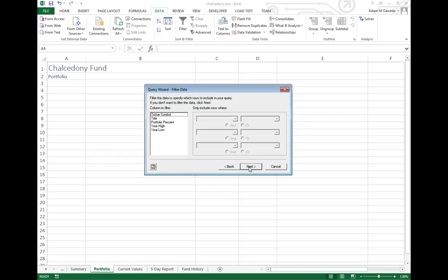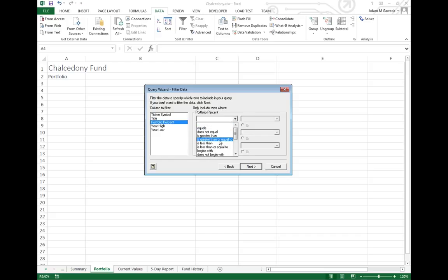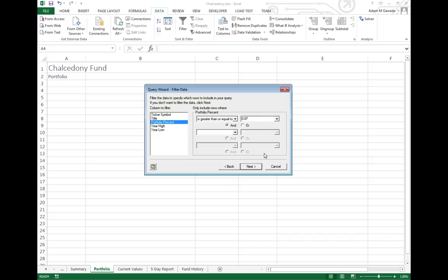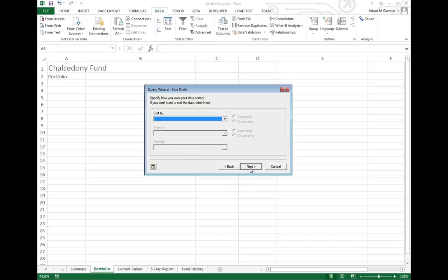Next little part is where we can actually filter out information. Say, I don't want to look at all my different portfolio stocks. I don't want to see all of them. I only want to see, for example, those portfolio stocks that have a greater than or equal to of 7%. Now, I'm using the option here of 0.07. That translates out to 7%. Now I can take this information and I can hit next.